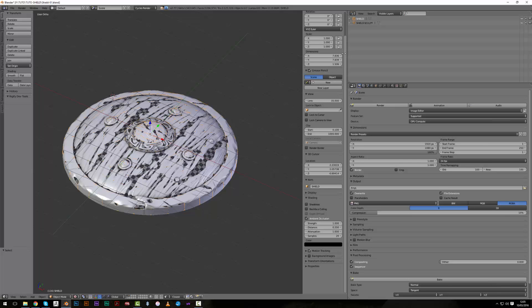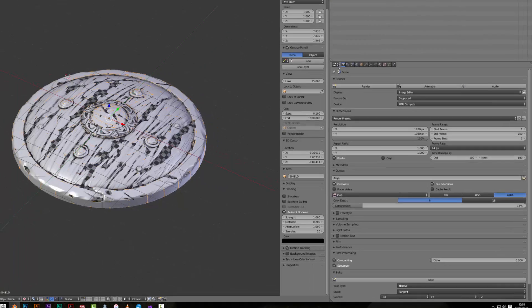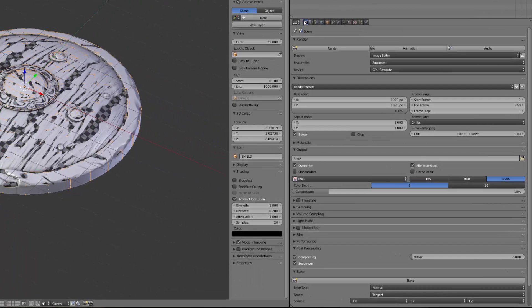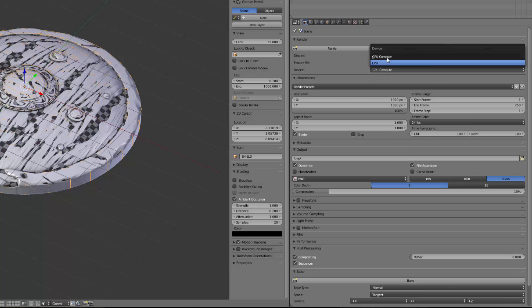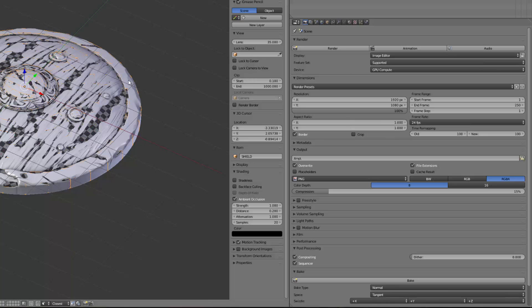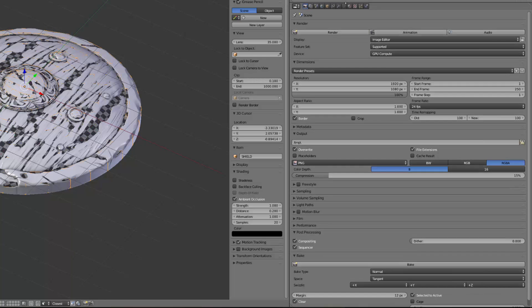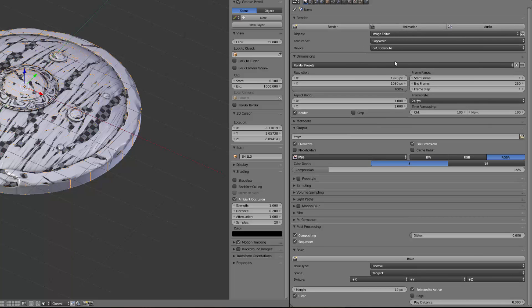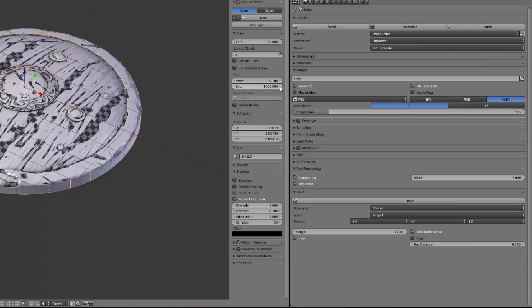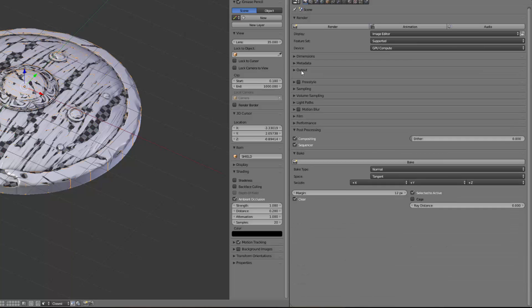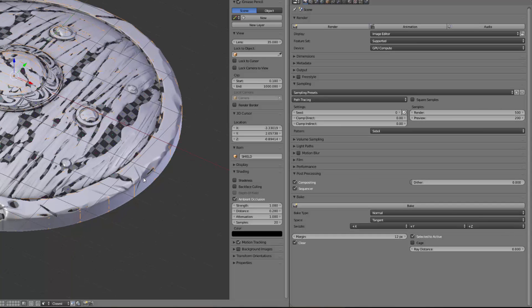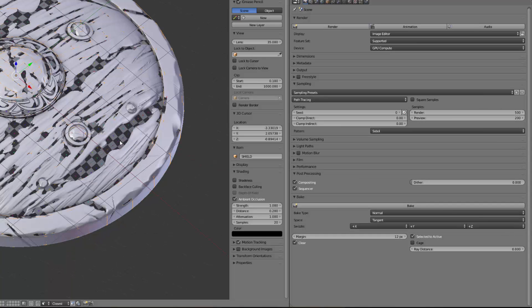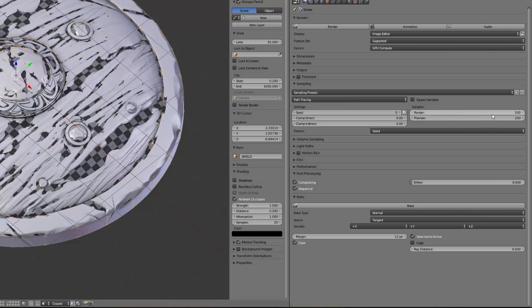Let's check our baking options. The baking options are in the render options here. I'm using GPU computing in supported mode. You can use the CPU if you don't have a powerful GPU - it's just a matter of speed. Here in the dimensions we don't care because the dimensions will be set by the map we have created before.